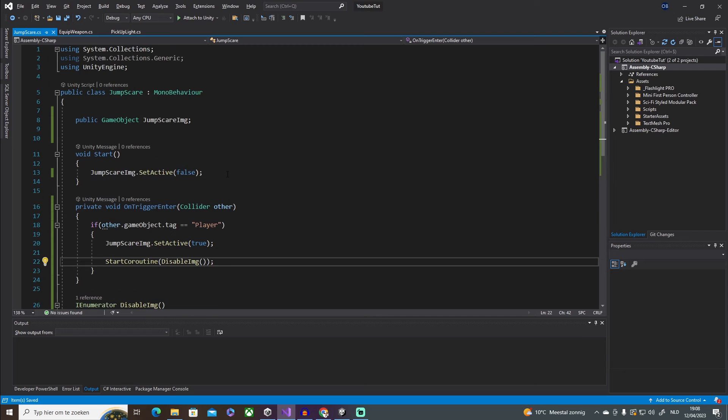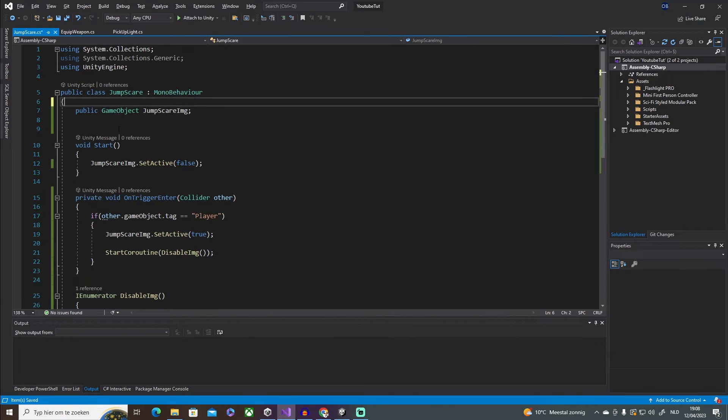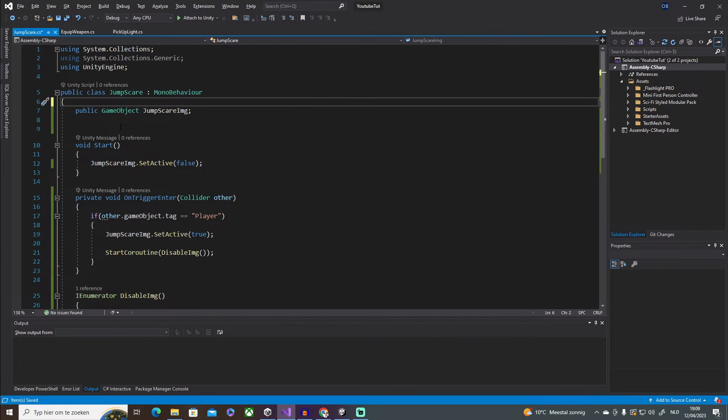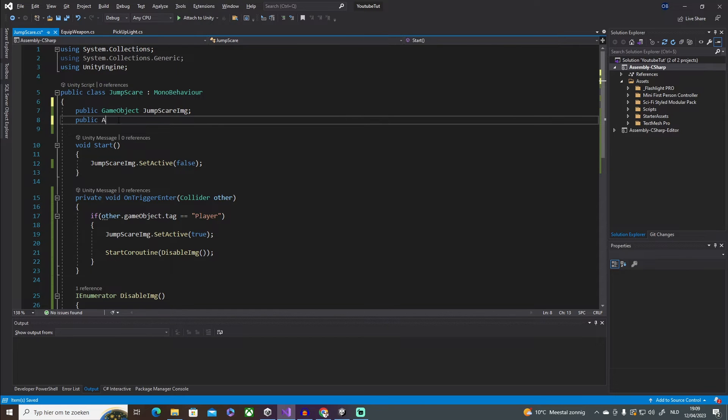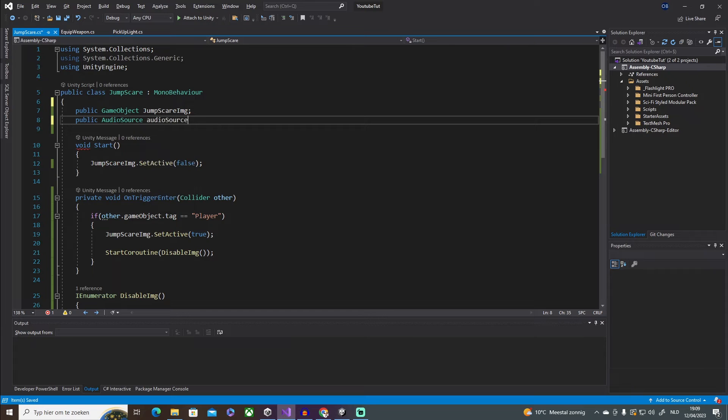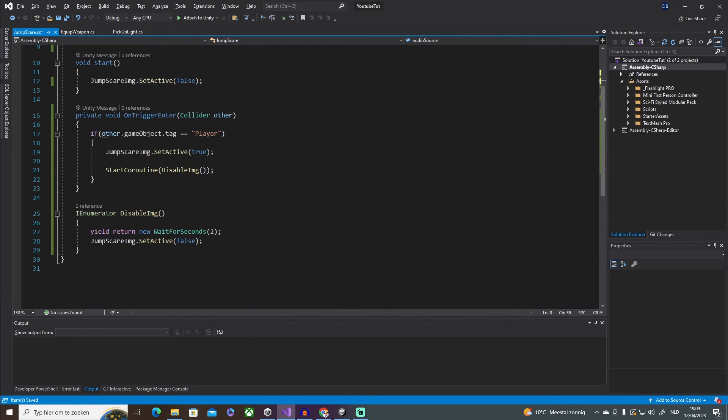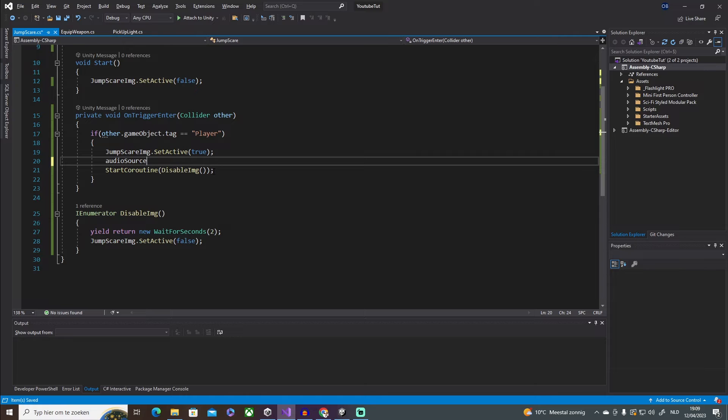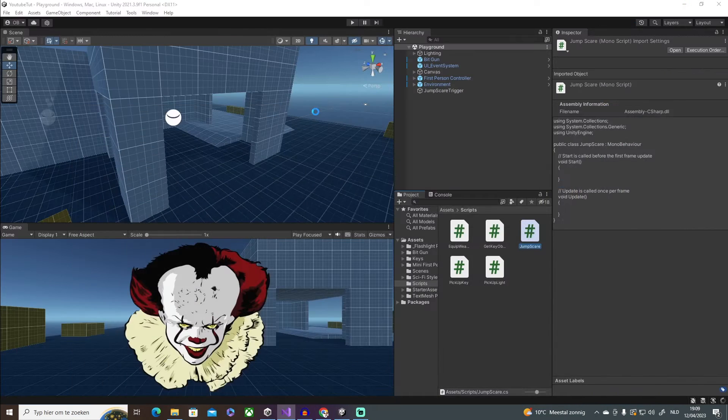Now a jump scare also needs audio, right, or like a jump scare audio effect, because otherwise it's not really a jump scare. You're only going to see the image, it's not going to scare the player. So what we're going to do is a public AudioSource, I'm just going to call it audioSource. Then all we have to do is paste it here and say Play. And that should be it.